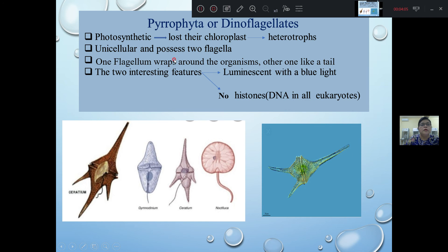There are a lot of photosynthesis processes that we can use. Photosynthesis is also a form of heterotrophy. In Euglenophyta, there are many photosynthesis processes that we can use.